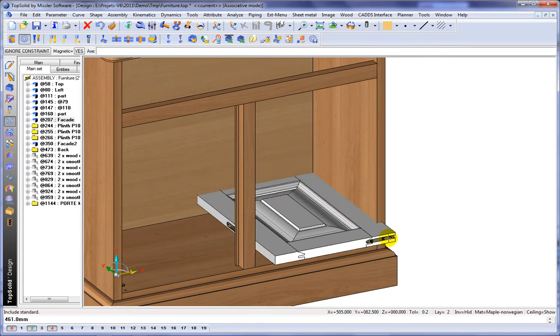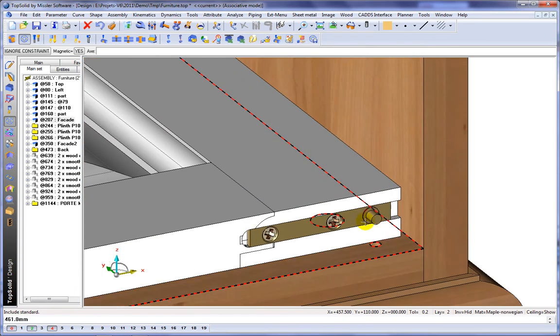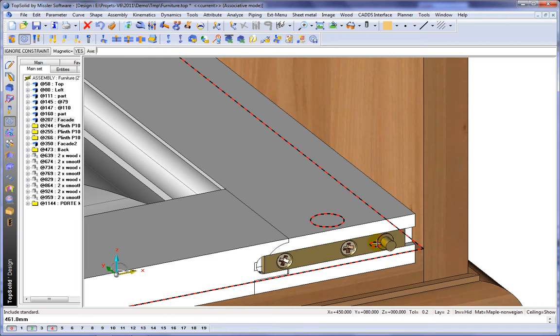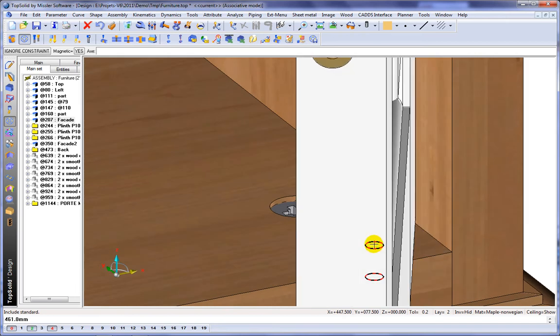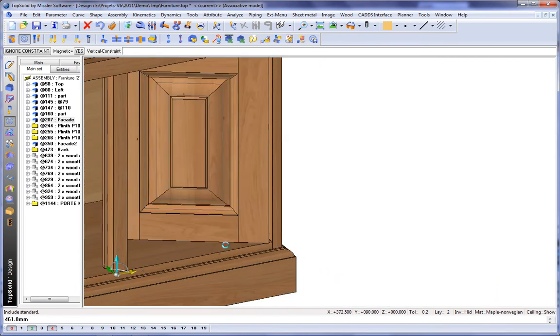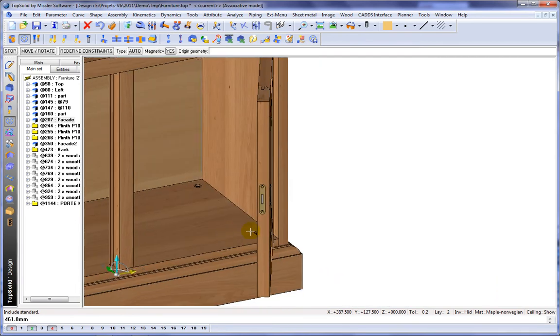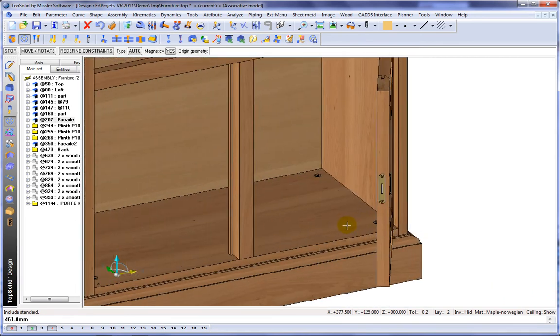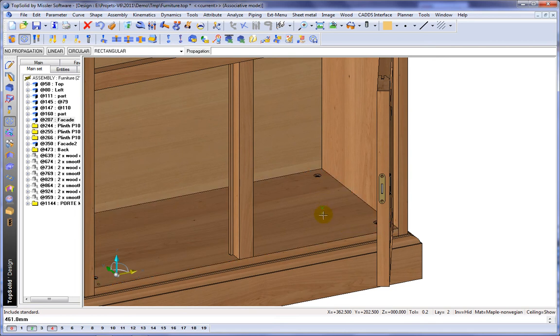And basically what we want to do is locate it right there. And like that, our door is inserted.